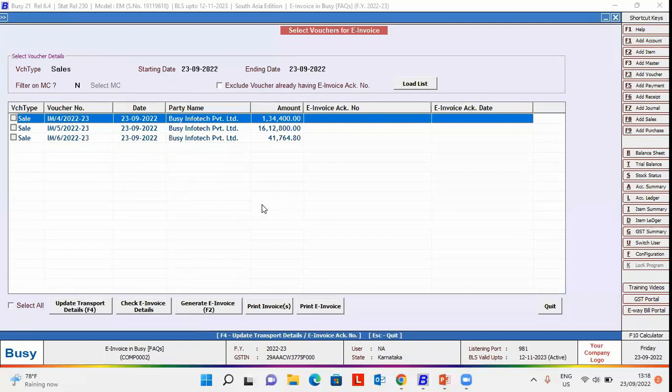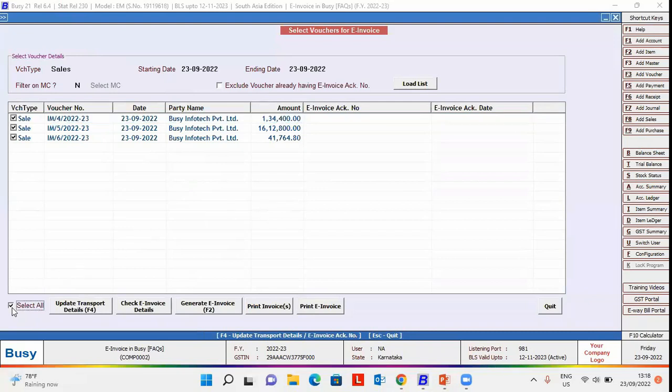On clicking load list button, vouchers eligible for e-invoice will appear here. Now, select the vouchers for which you want to generate e-invoice and click generate e-invoice button.